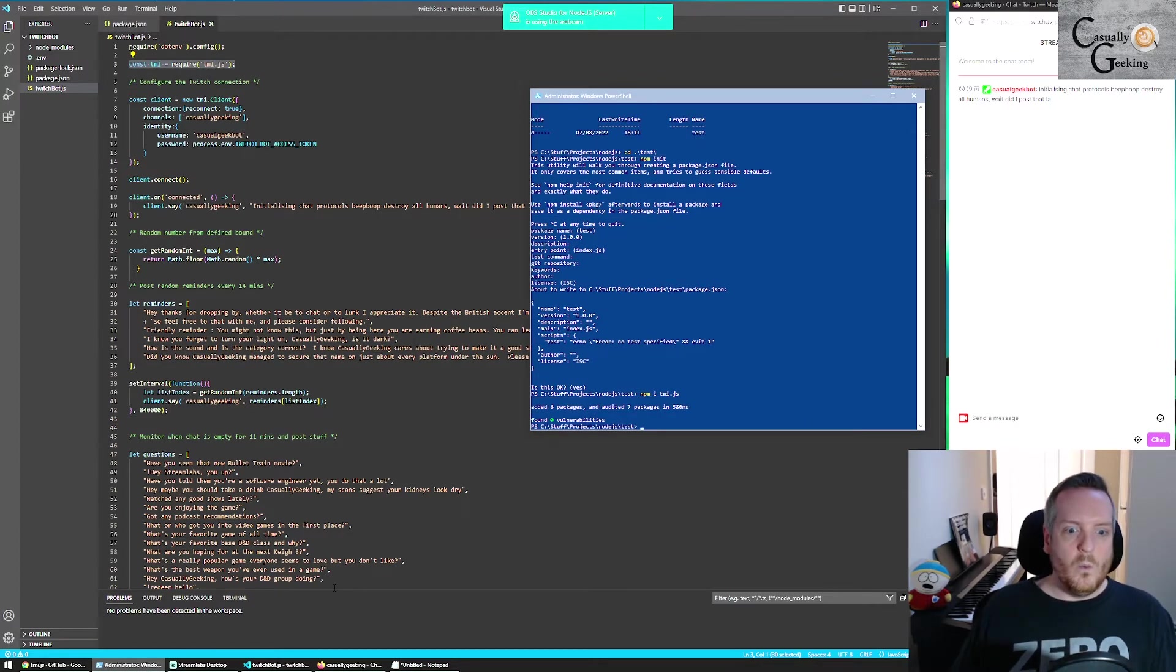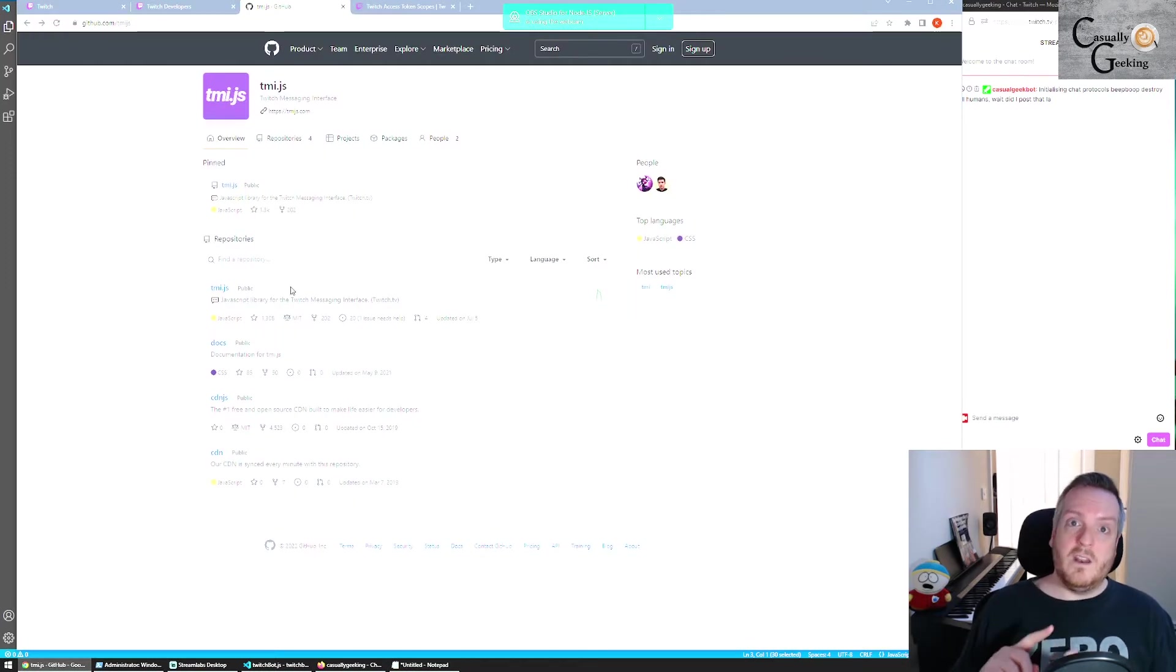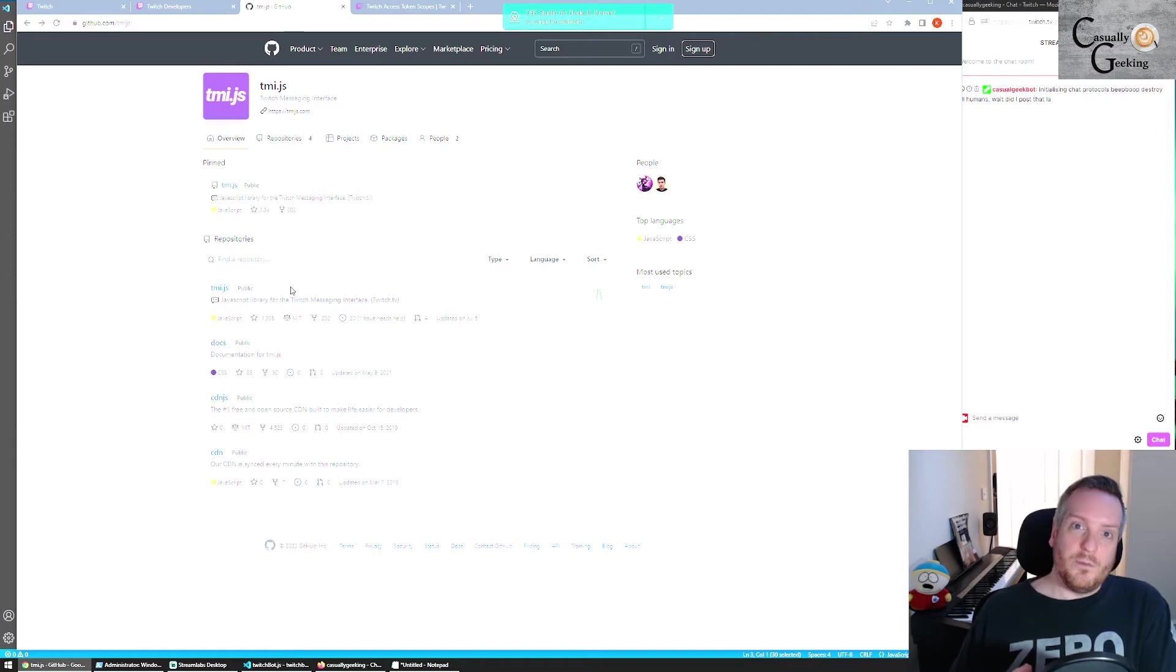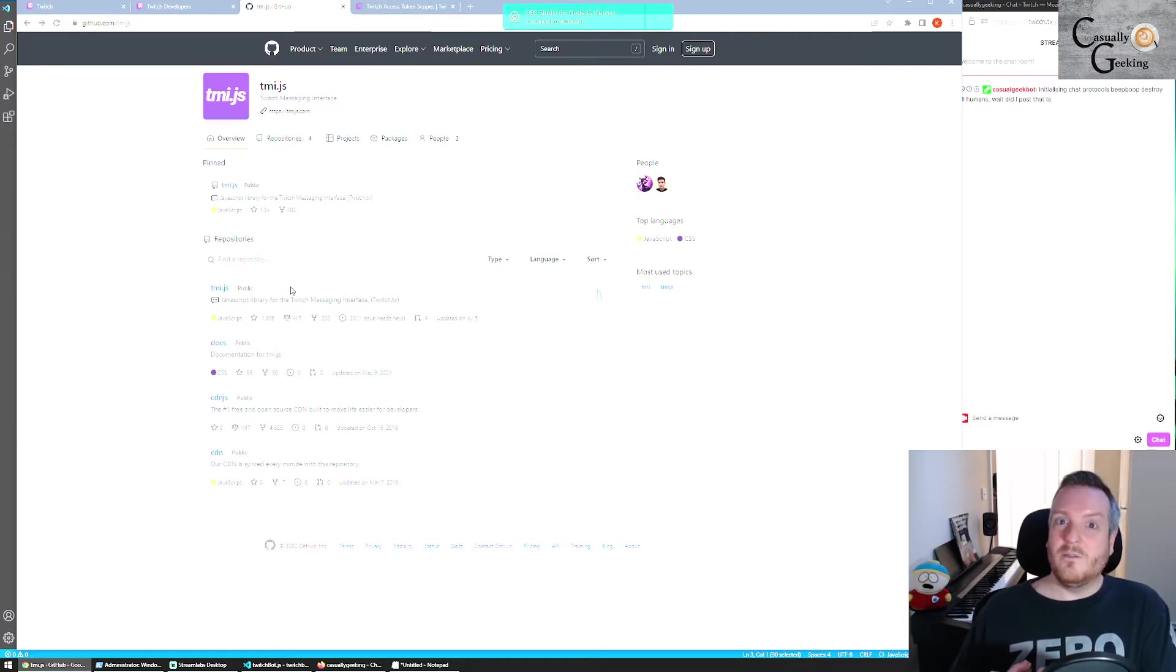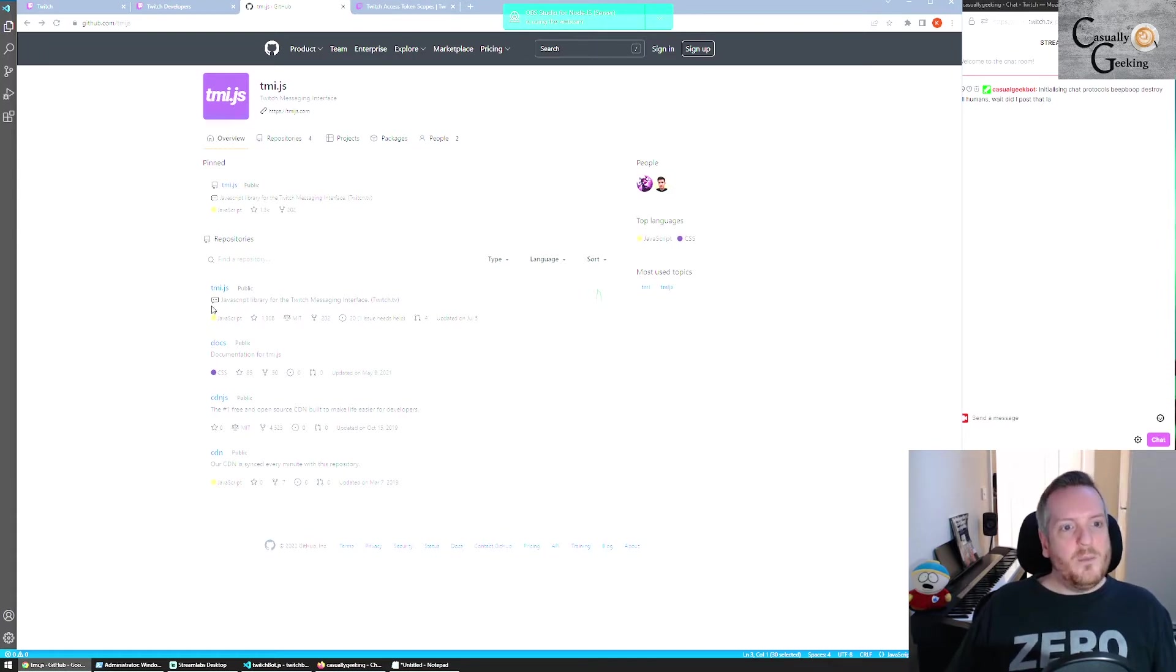And you're also going to want to install a script called tmi.js with npm i tmi.js. So what this is, is basically the interface between you and Twitch. Someone has gone through the legwork of creating that for you, which is nice.